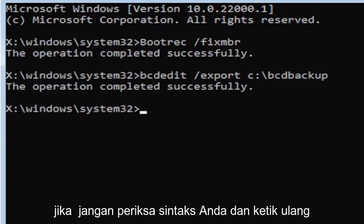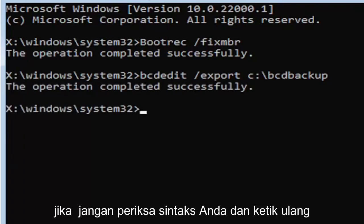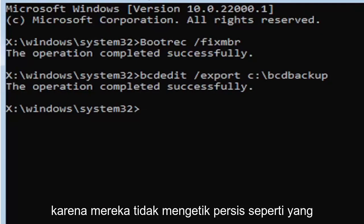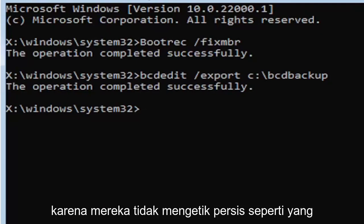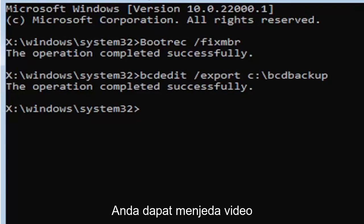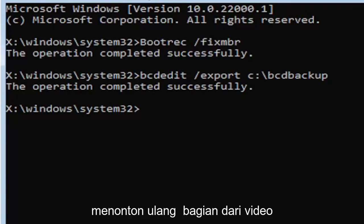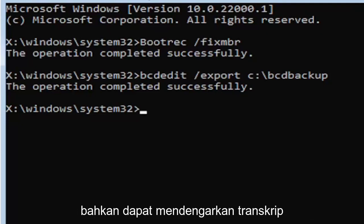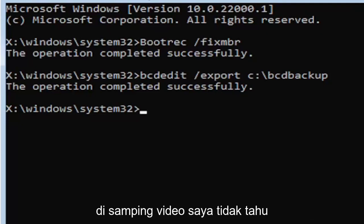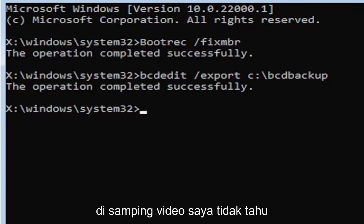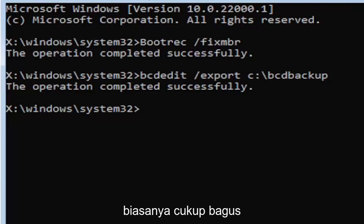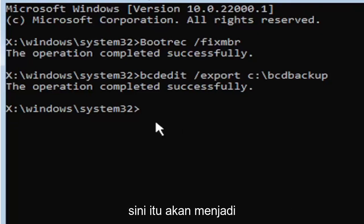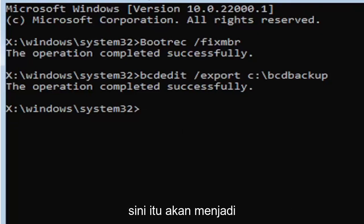If not, check your syntax and retype it. Make sure you type it exactly. I feel like a lot of people mess up here because they don't type it in exactly how you see it on my screen. You're welcome to pause the video, rewatch parts, zoom in. You can even listen to the transcript on the side of the video.